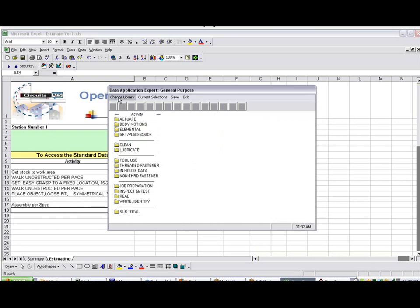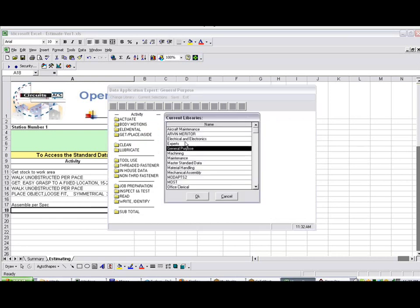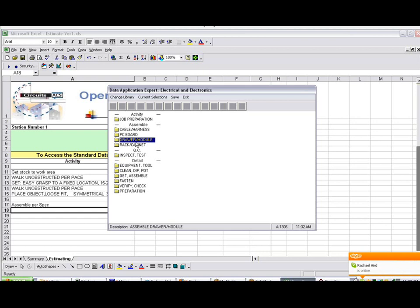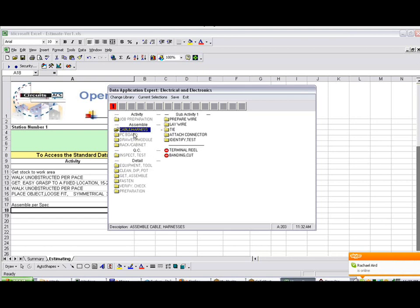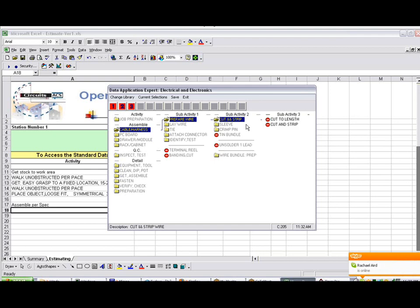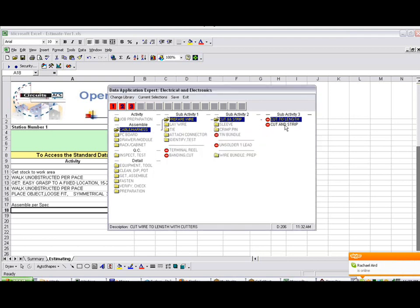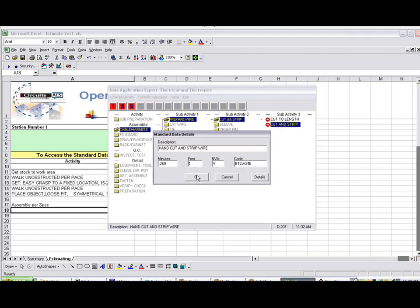In this case now, I'm going to switch, perhaps, to my Electrical and Electronics Module. This is one of the packages that comes with the package here. And let's say we wanted to click on here and do some cable harness. So we're going to prepare the wire, cut and strip, cut to length, and we're going to cut and strip it.